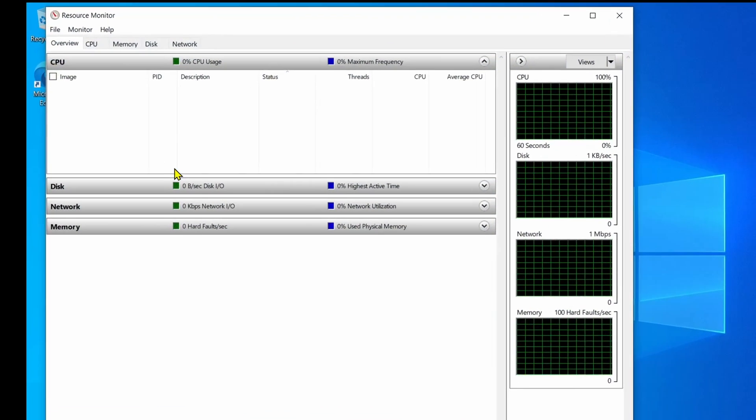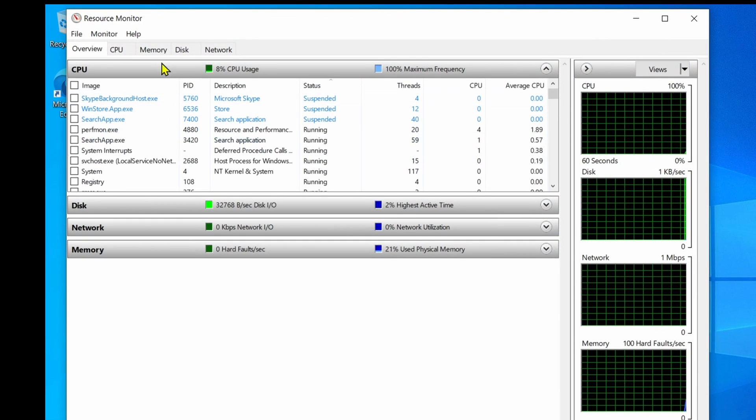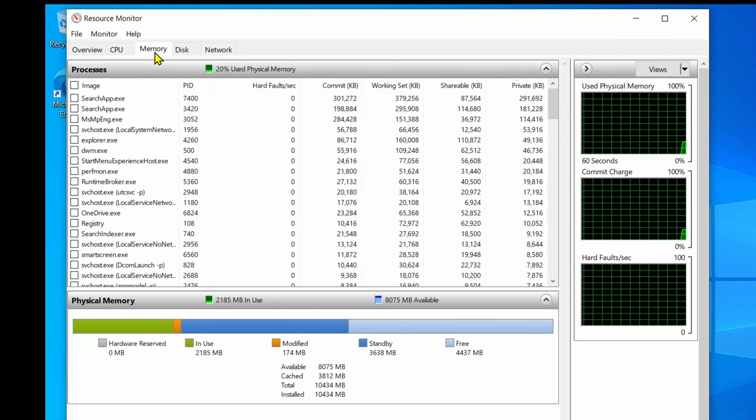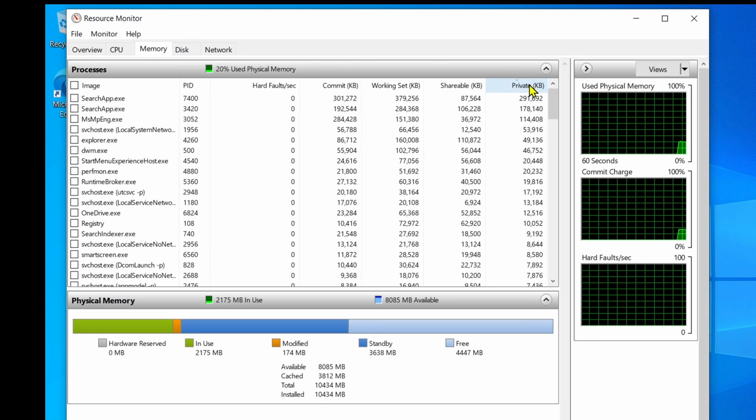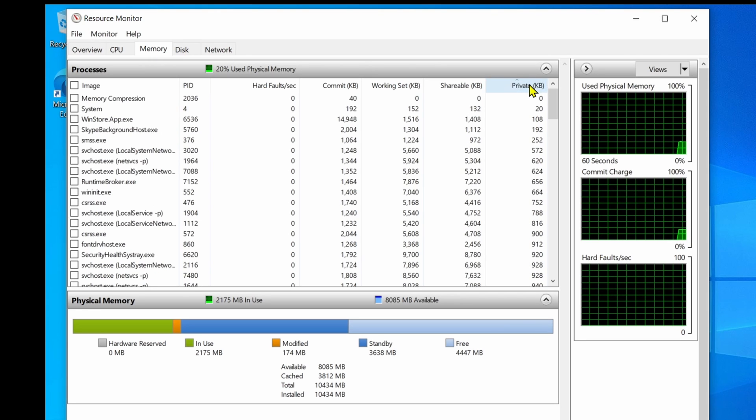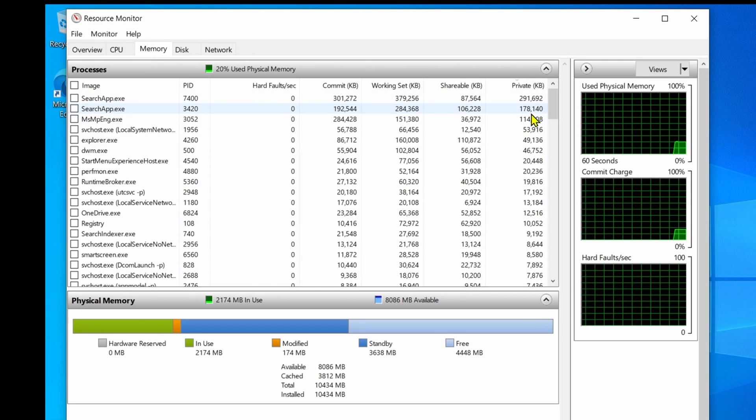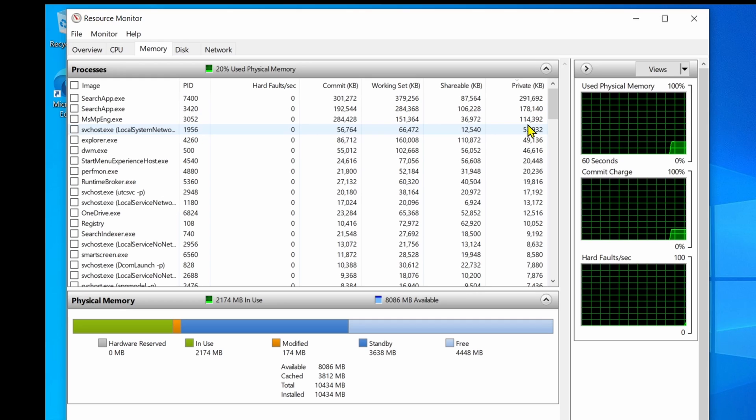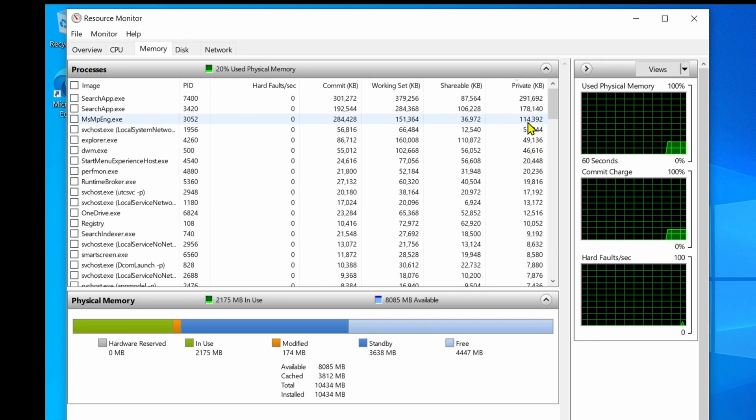Click the Memory tab and click the Private header to sort applications by memory usage. This information is presented in kilobytes.